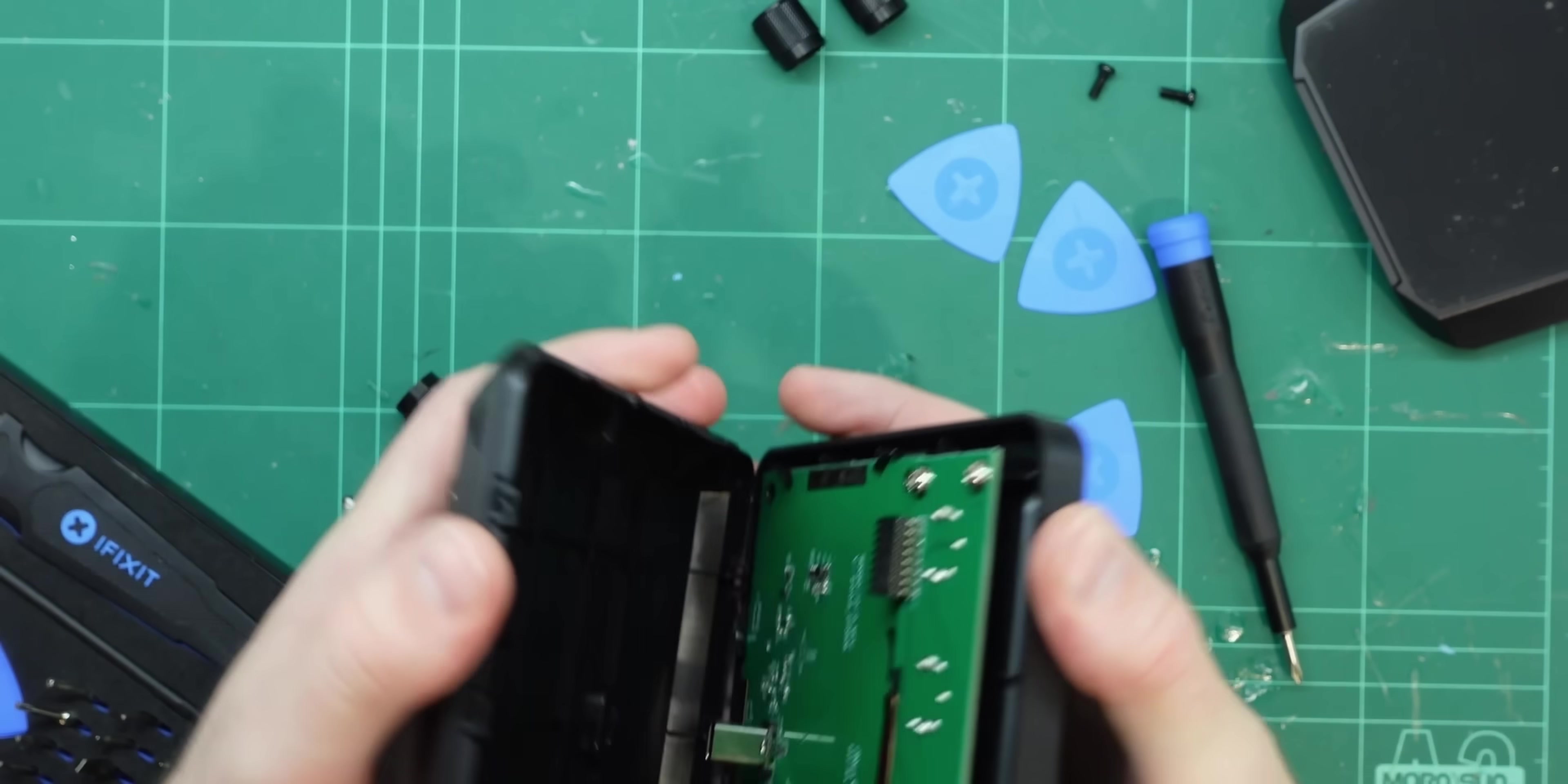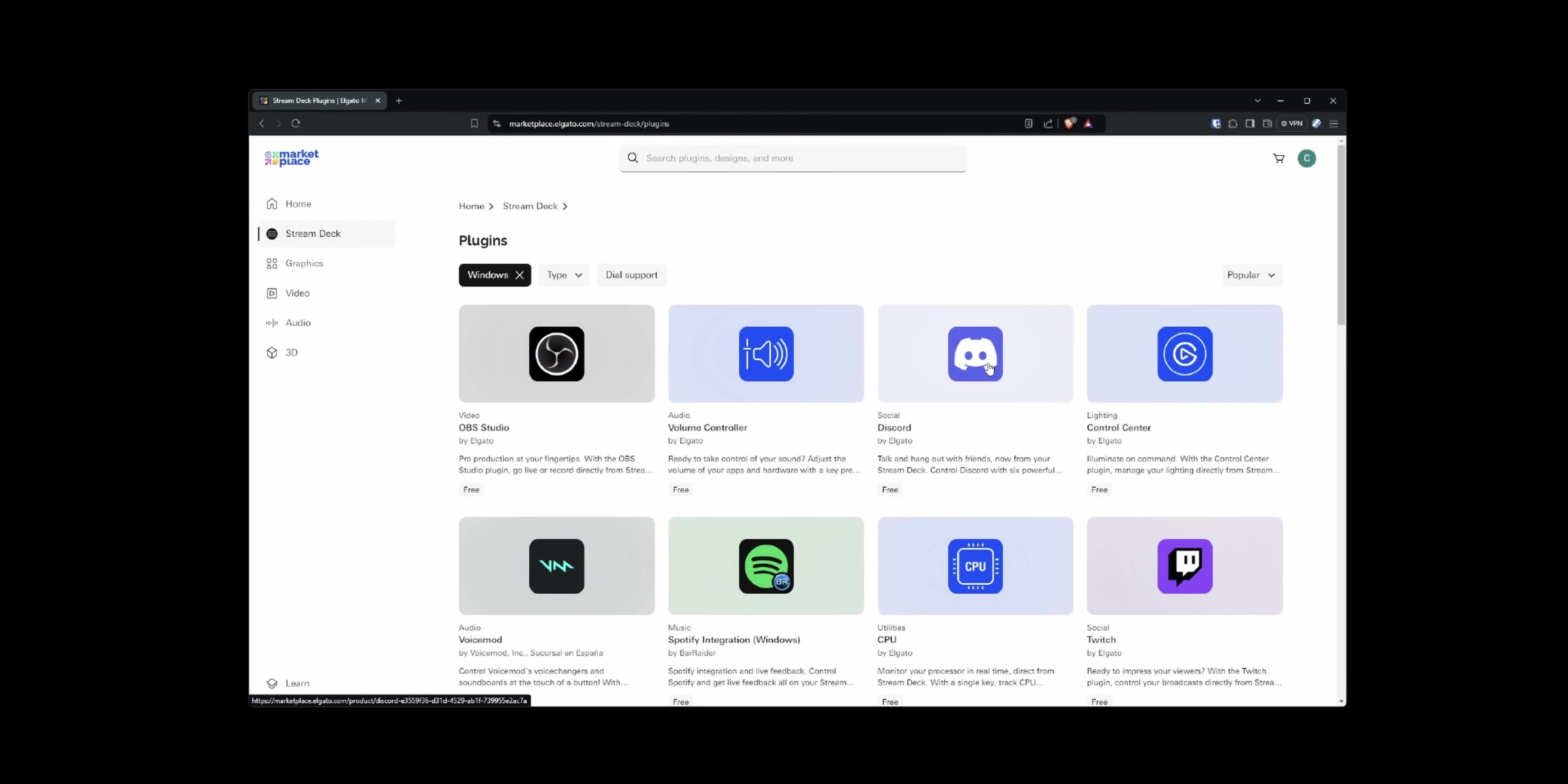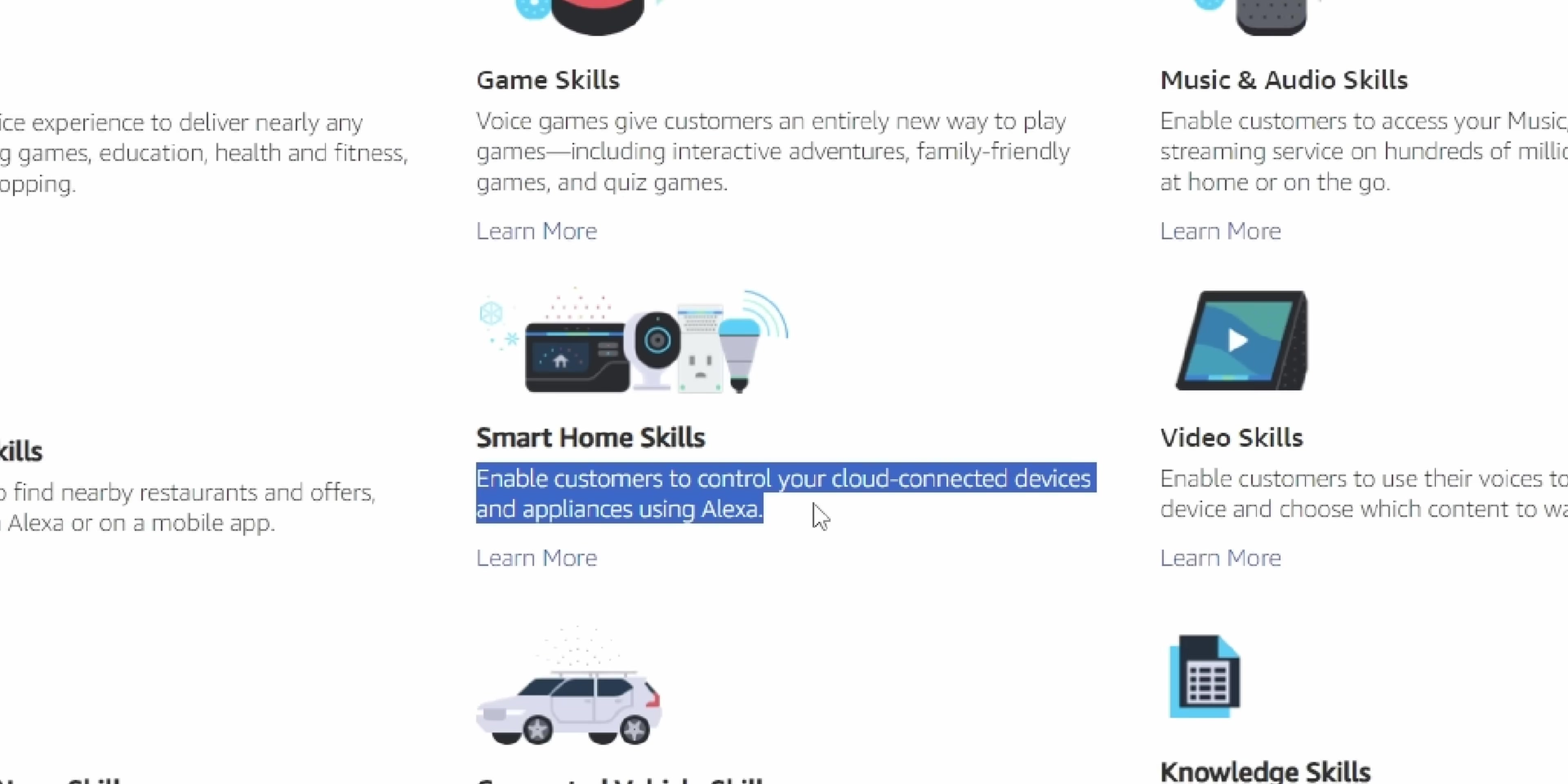Since buying my Stream Deck Plus and mounting it into the desk, I've become more familiar with just how incredibly powerful it can be. Like I'm still discovering new integrations in the marketplace which are add-ons for specific programs or services, but there were none for Alexa. And so I started looking at developing one myself.